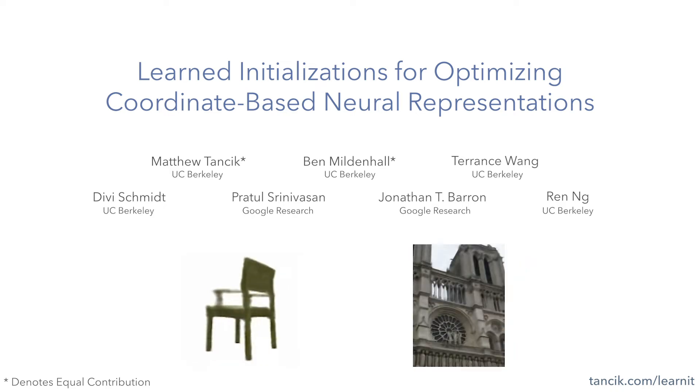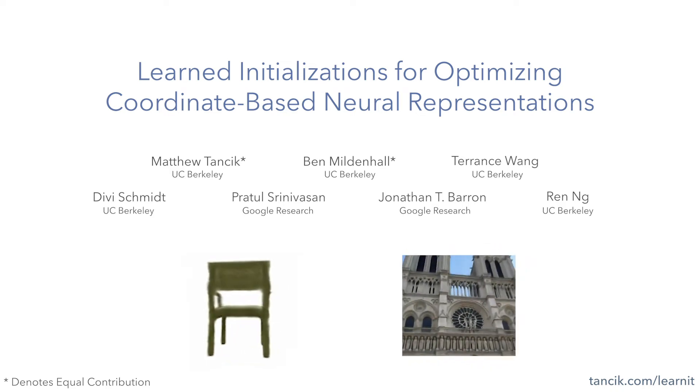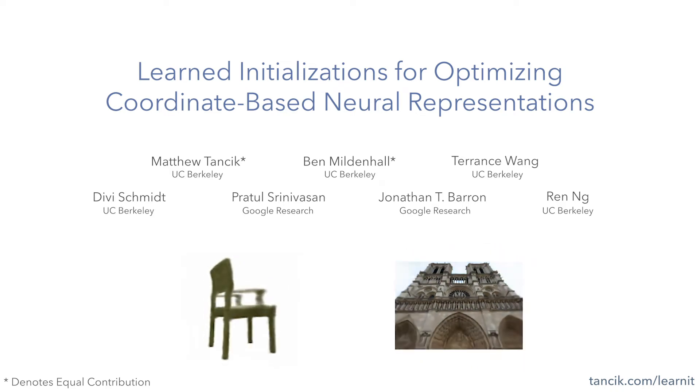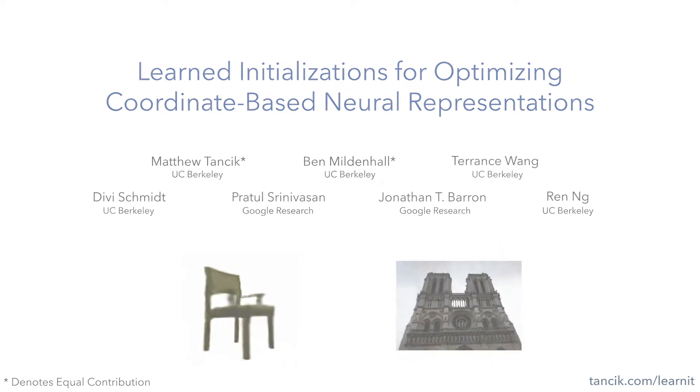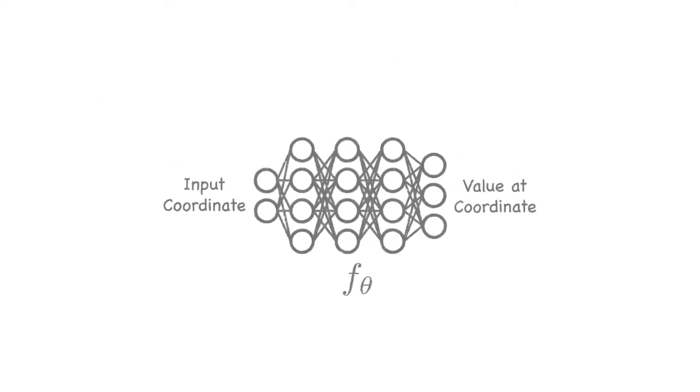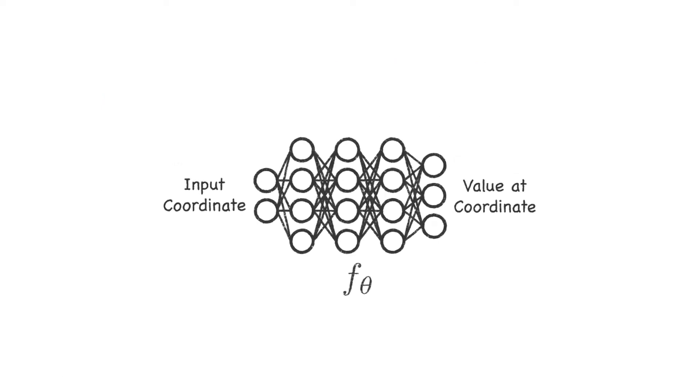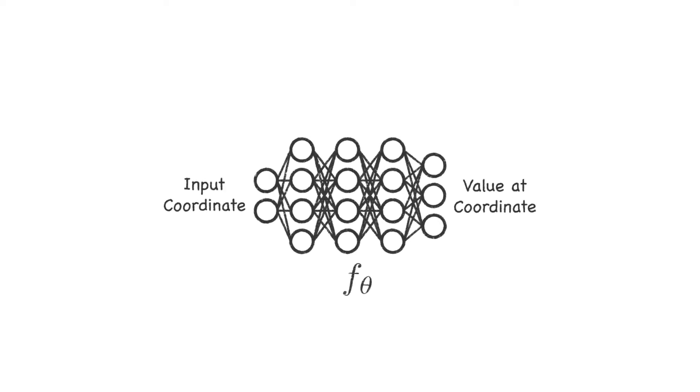Learned Initializations for Optimizing Coordinate-Based Neural Representations. Recent work in graphics and vision has shown the potential of representing complex, low-dimensional signals using deep, fully connected neural networks.